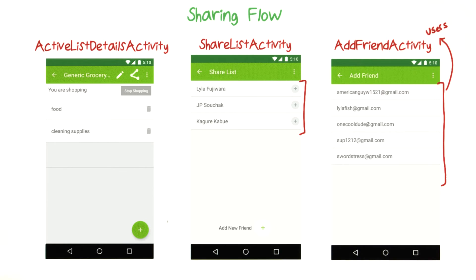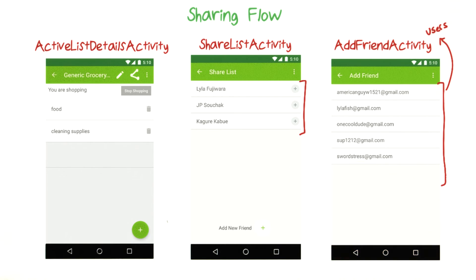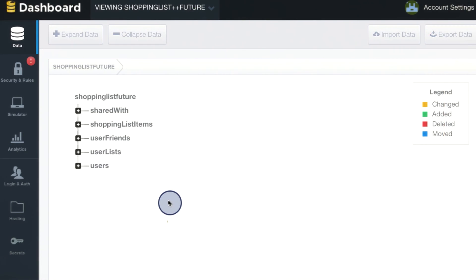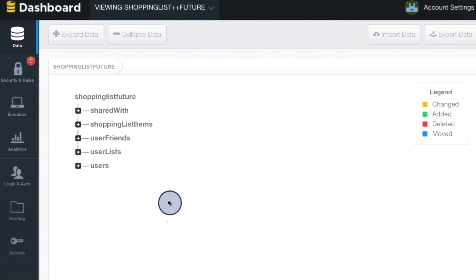After all, you know how to use Firebase list adapters, and you have a location in your Firebase database that contains a list of all users. But what about this list of friends here? Remember that our database design included a node called user friends, which up until now I haven't talked much about. Let's take a look at that node in the database design schema. Here's the database design that we're going for, and we can see the user friends node here.